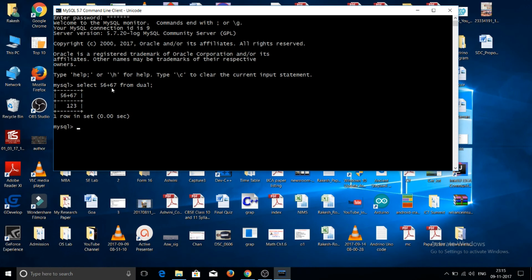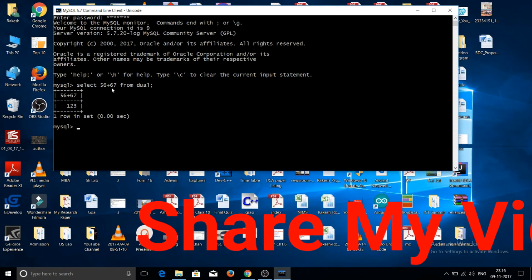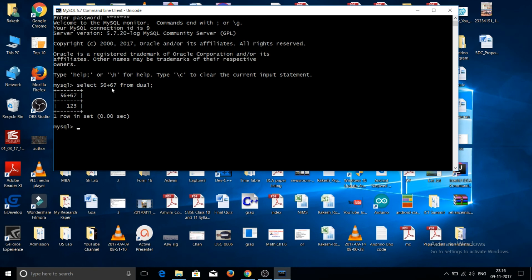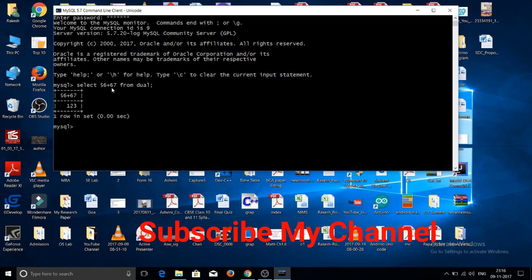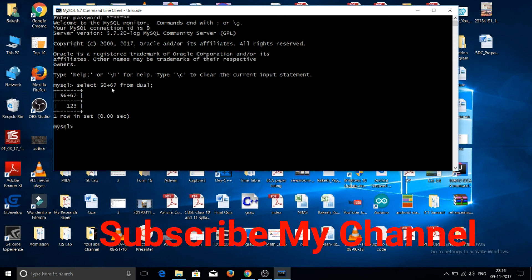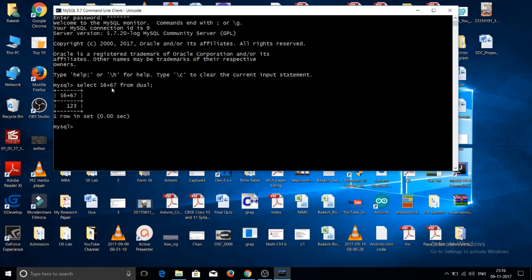I hope you found this video helpful. Please like the video, and if you have any queries, comment in the comment section. Share the video with your friends and colleagues, subscribe to the channel, and click the bell icon to get notifications for every new video. Thank you and goodbye.